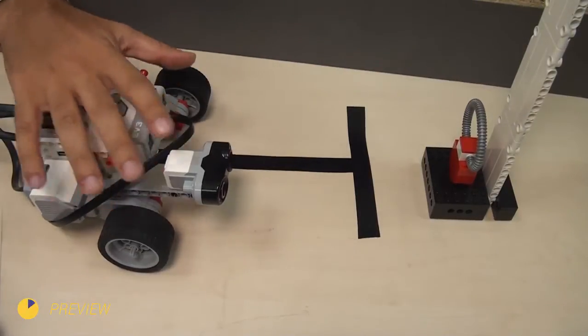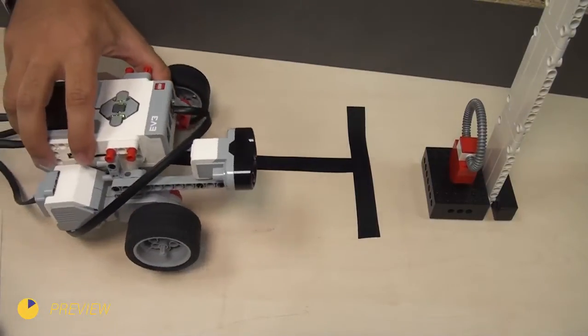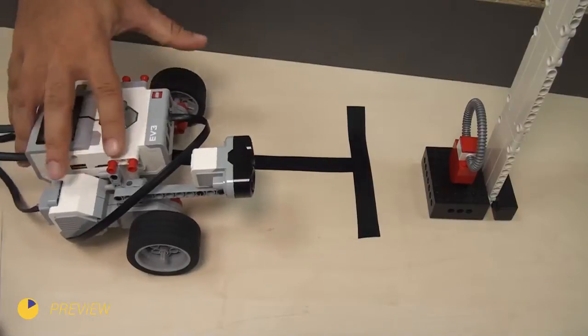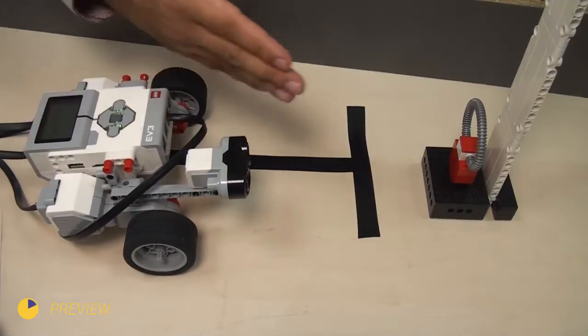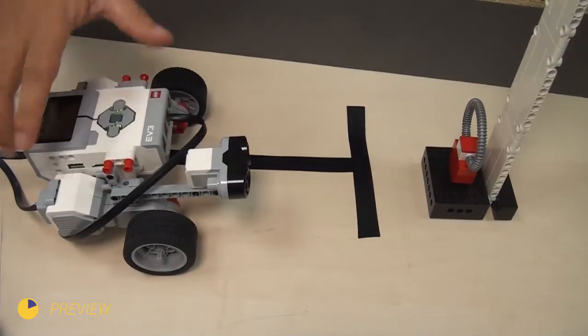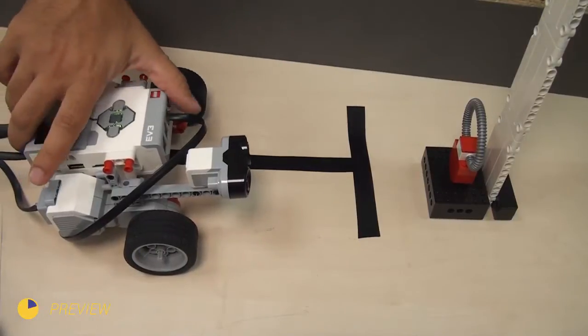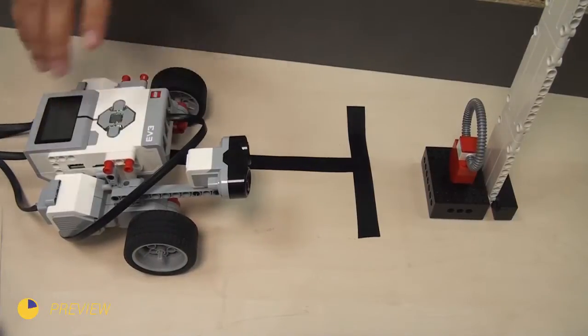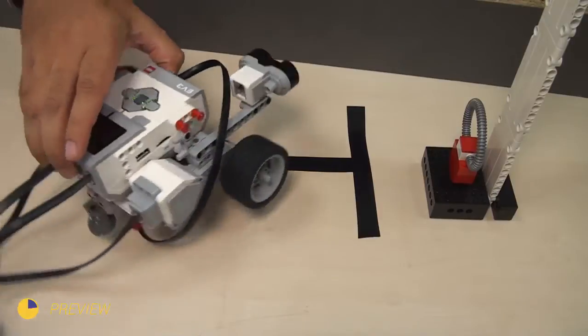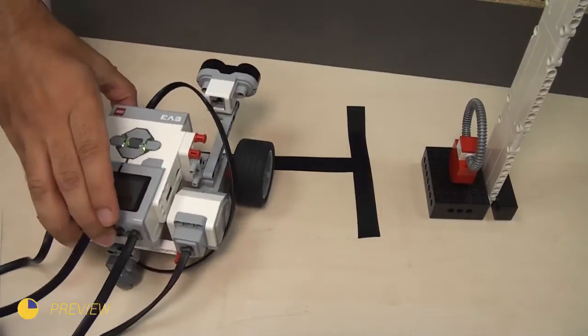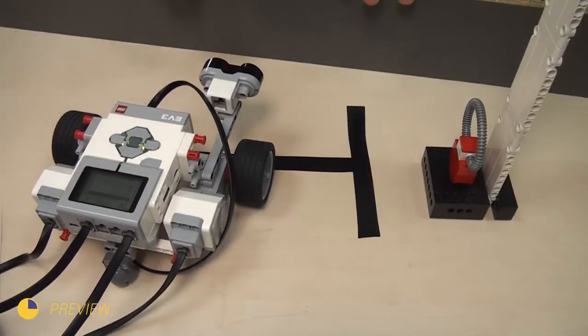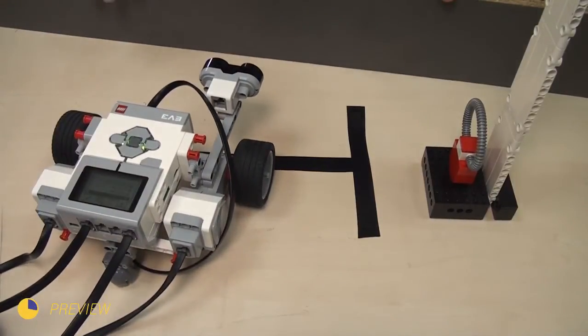You can use this sensor to detect the distance to different objects. For example, you can use the sensor to detect the distance to the border, right here. Here is the border of the field.